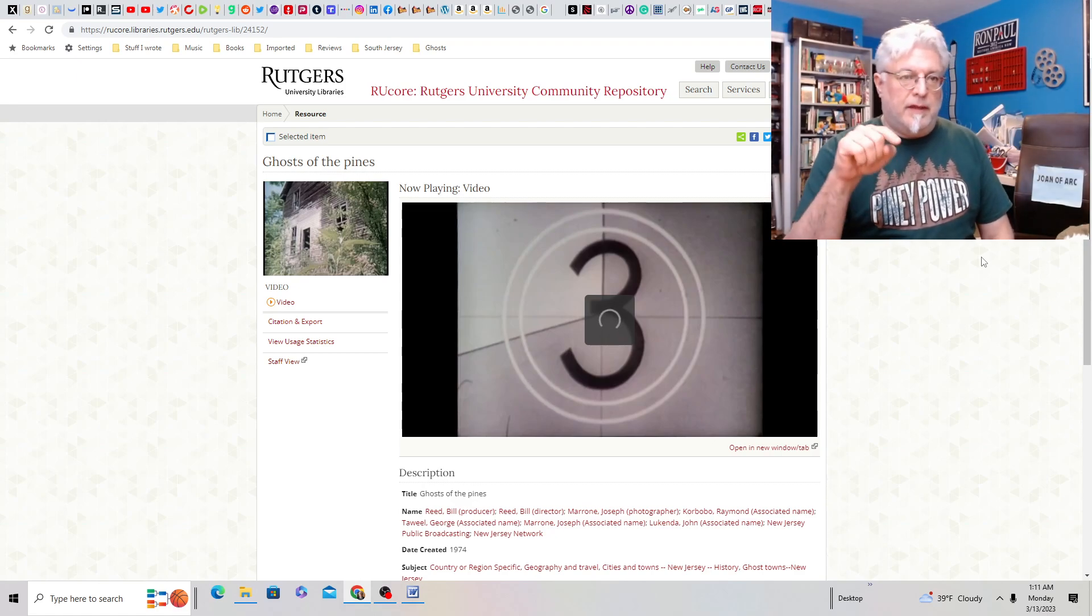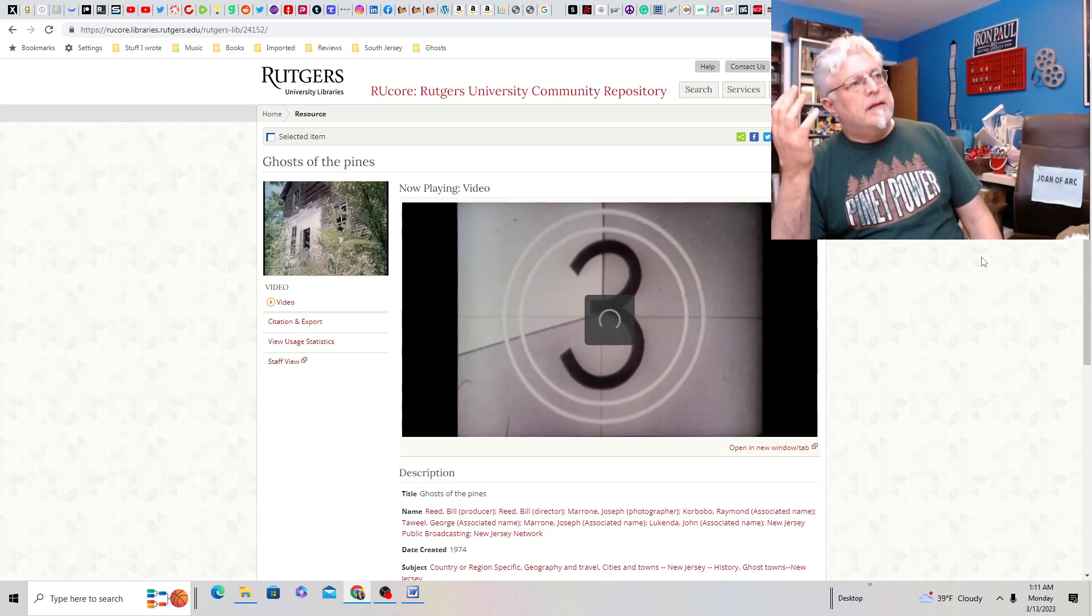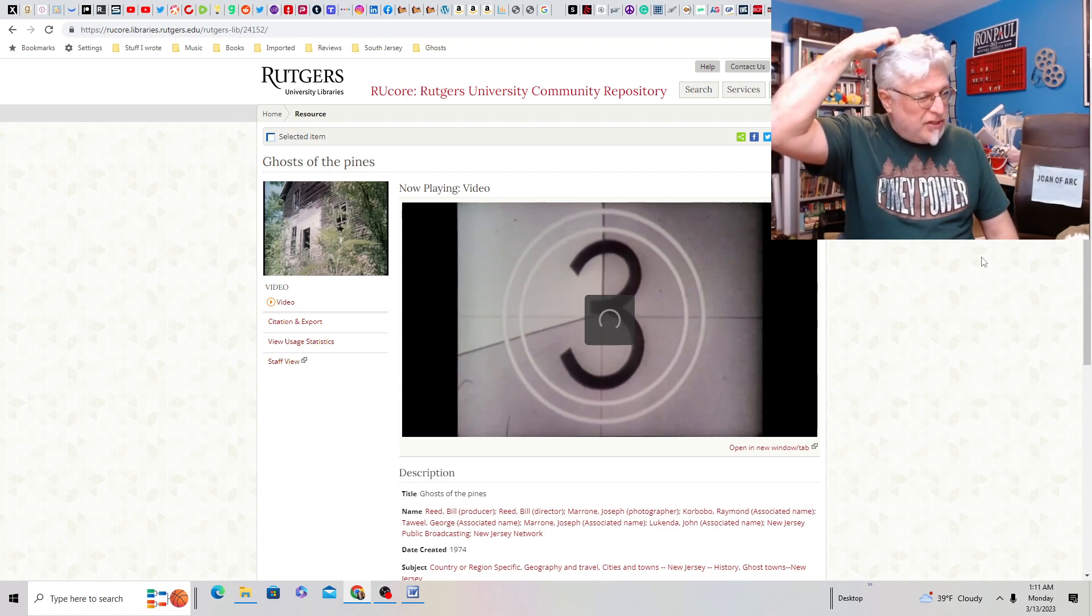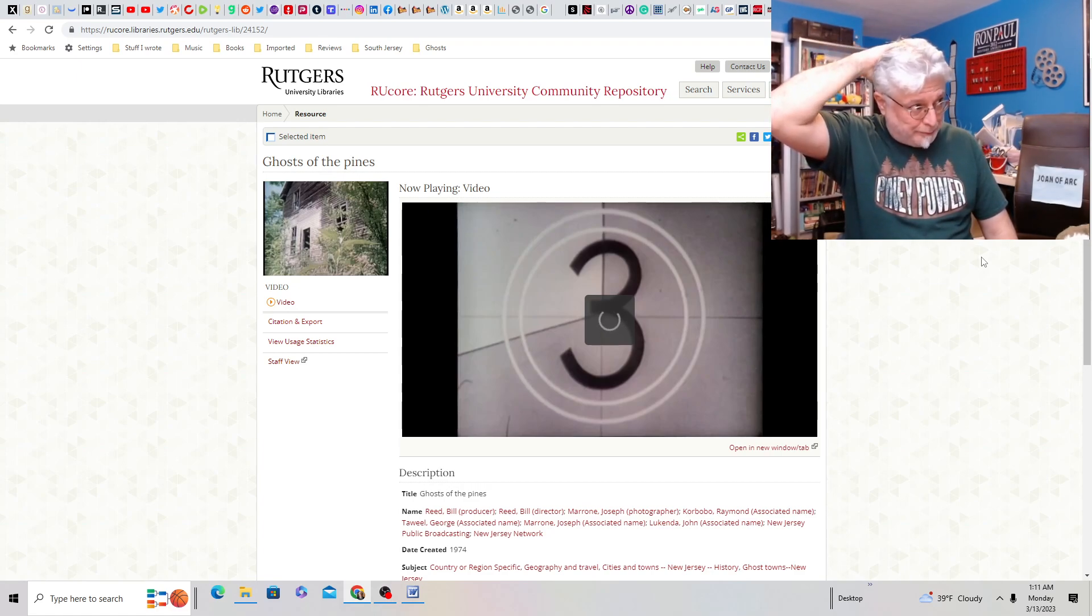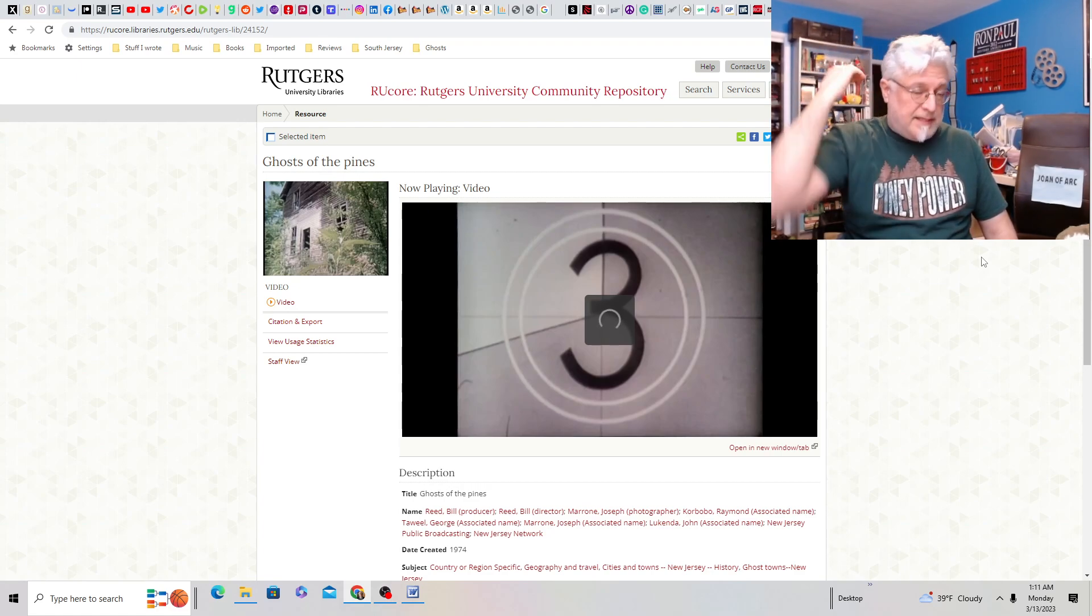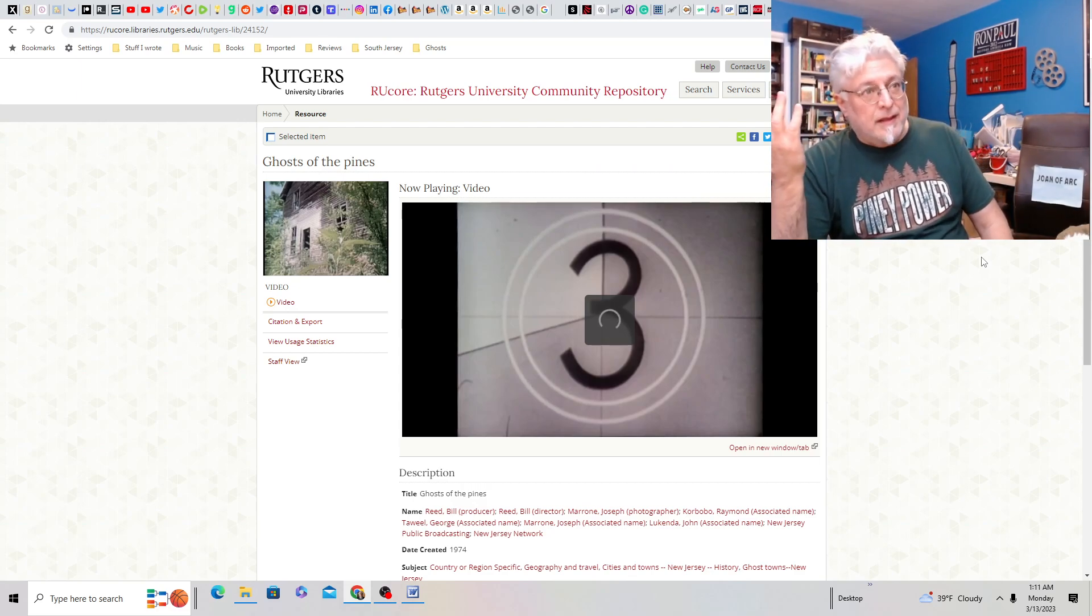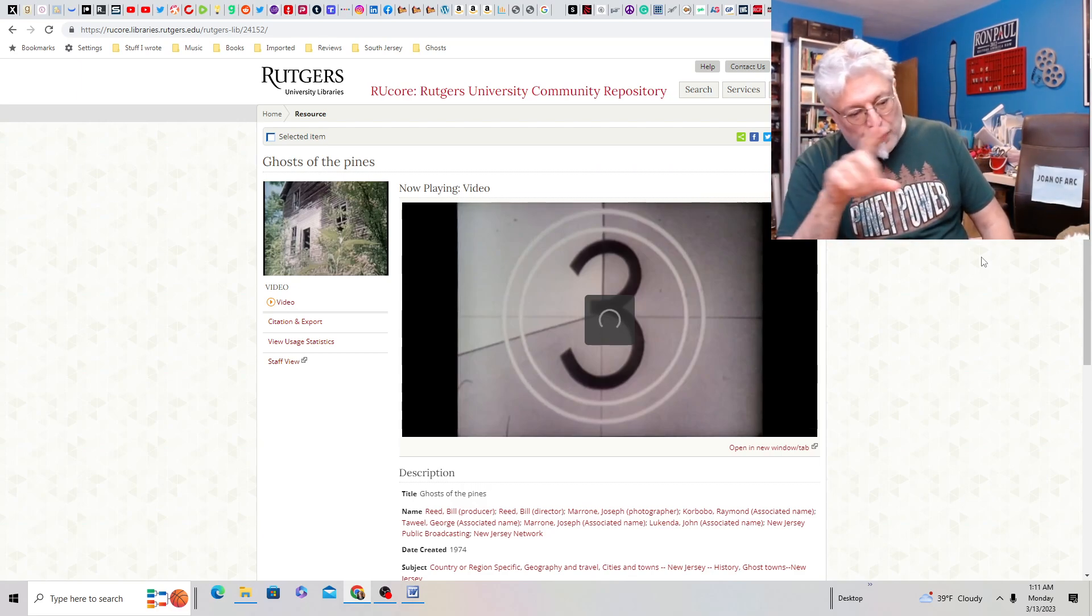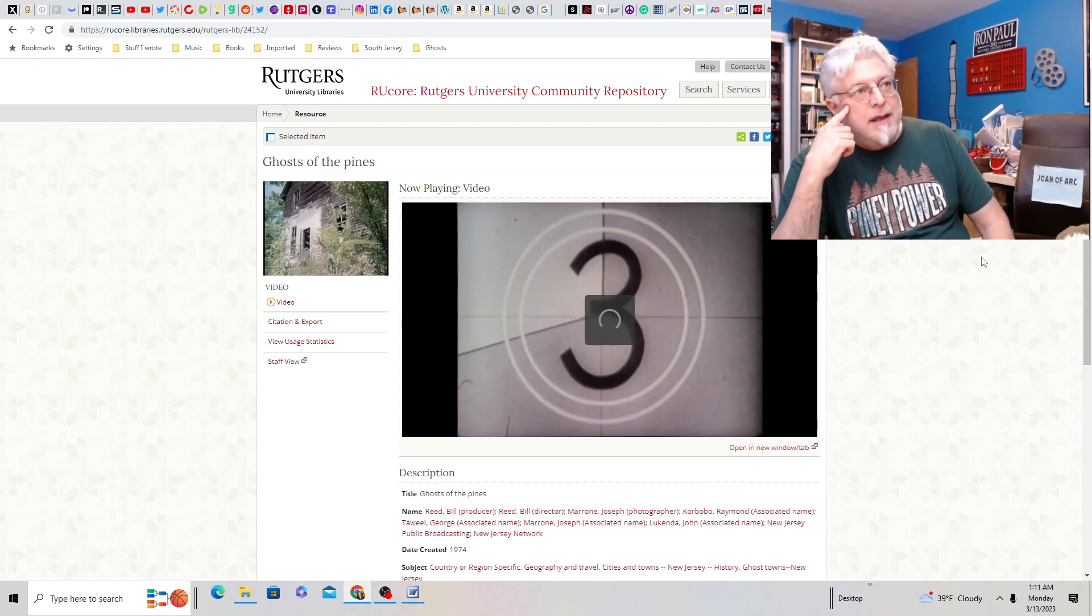He does part of the stand-up for the documentary. It's sort of a random documentary about a bunch of things. But he's standing in Ong's hat, like a tree with Ong's hat carved into it.